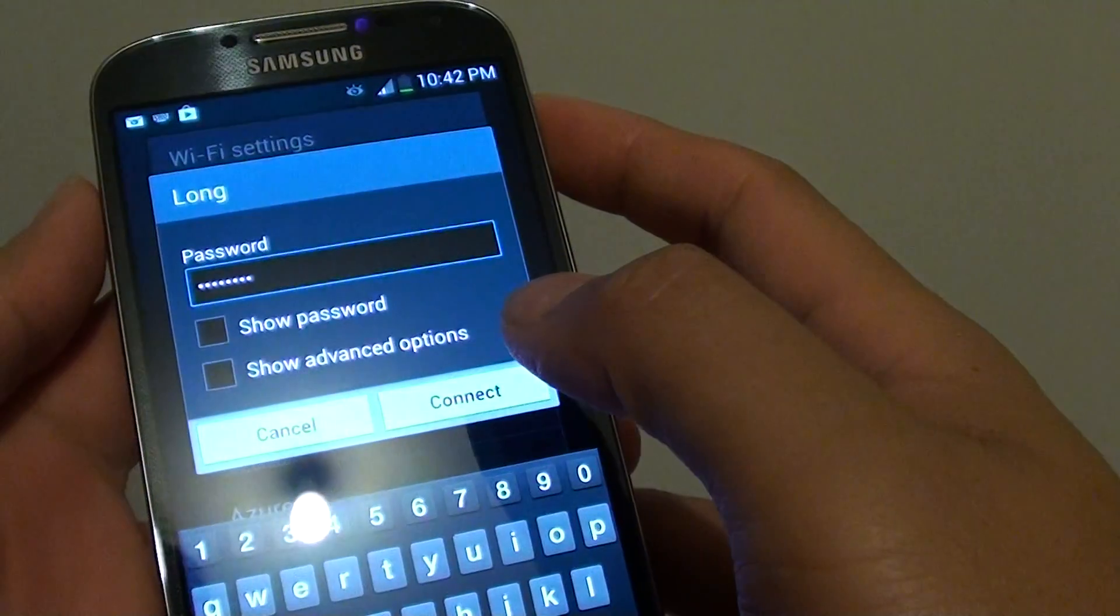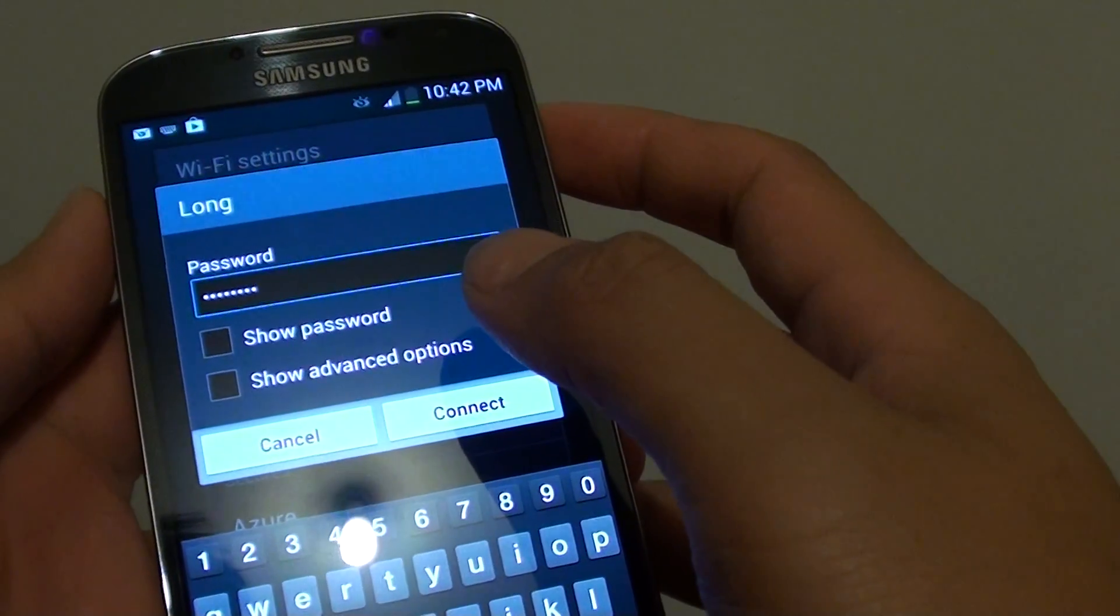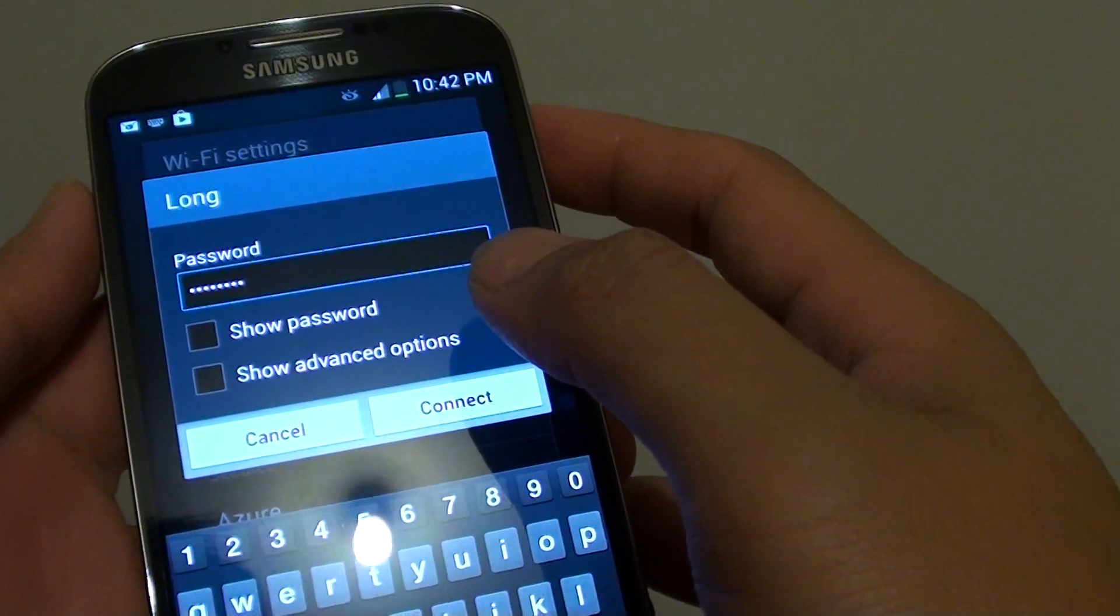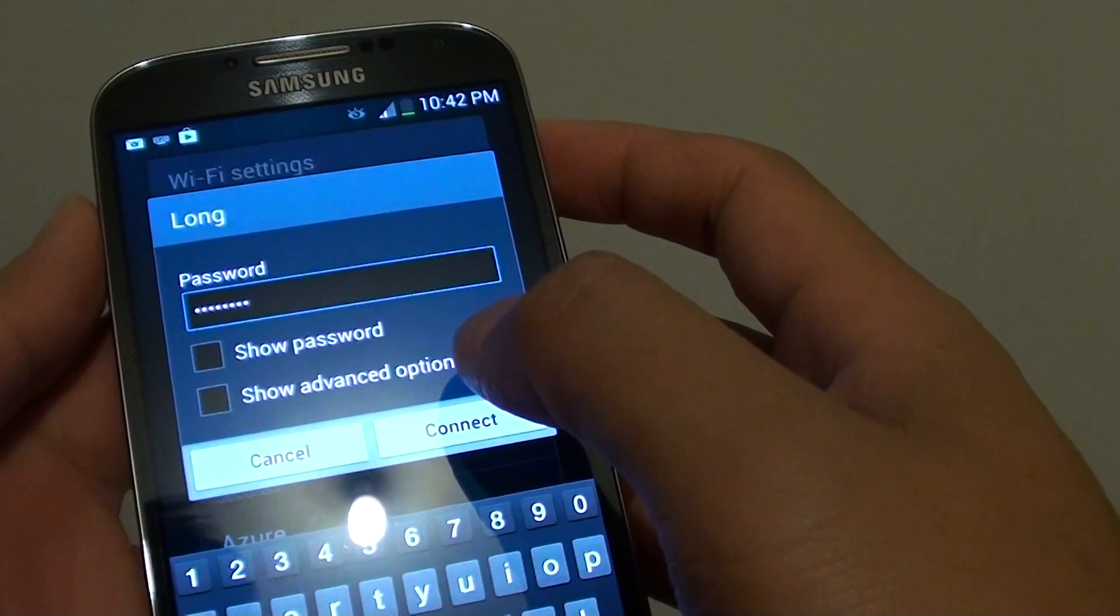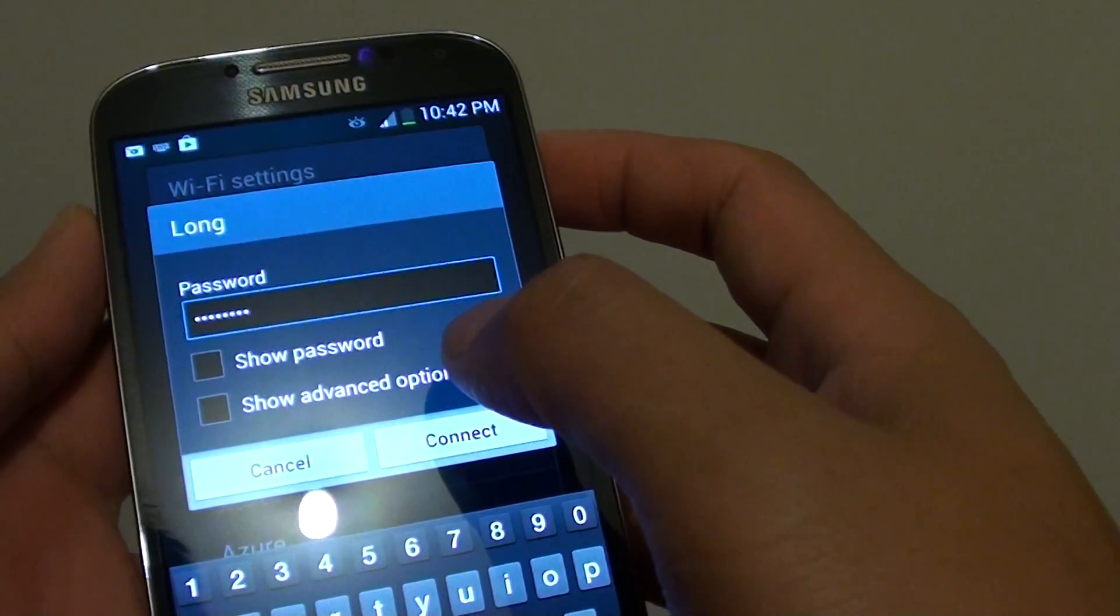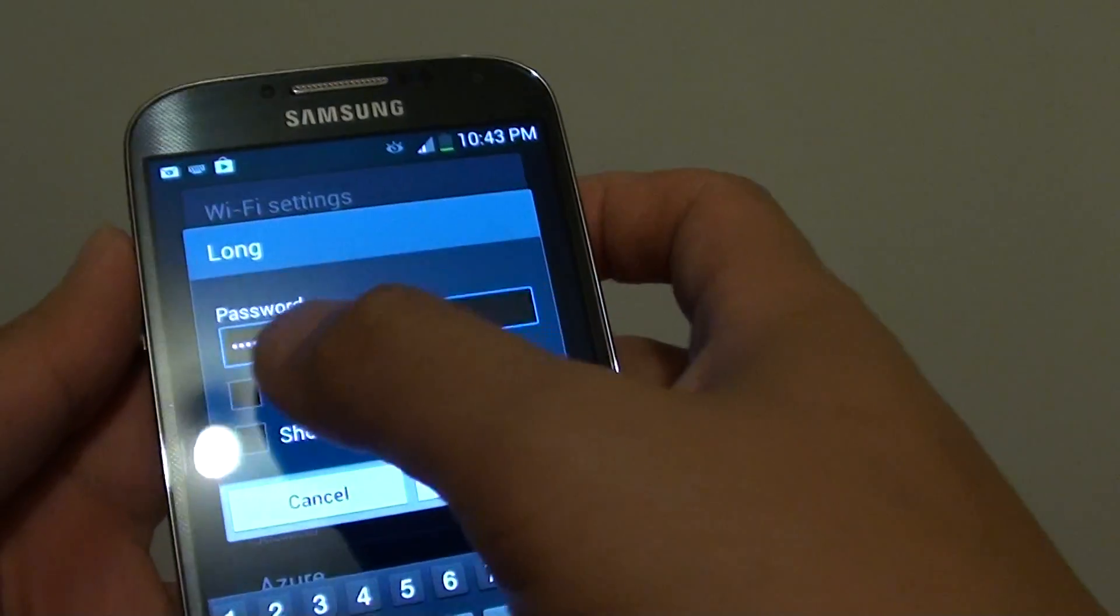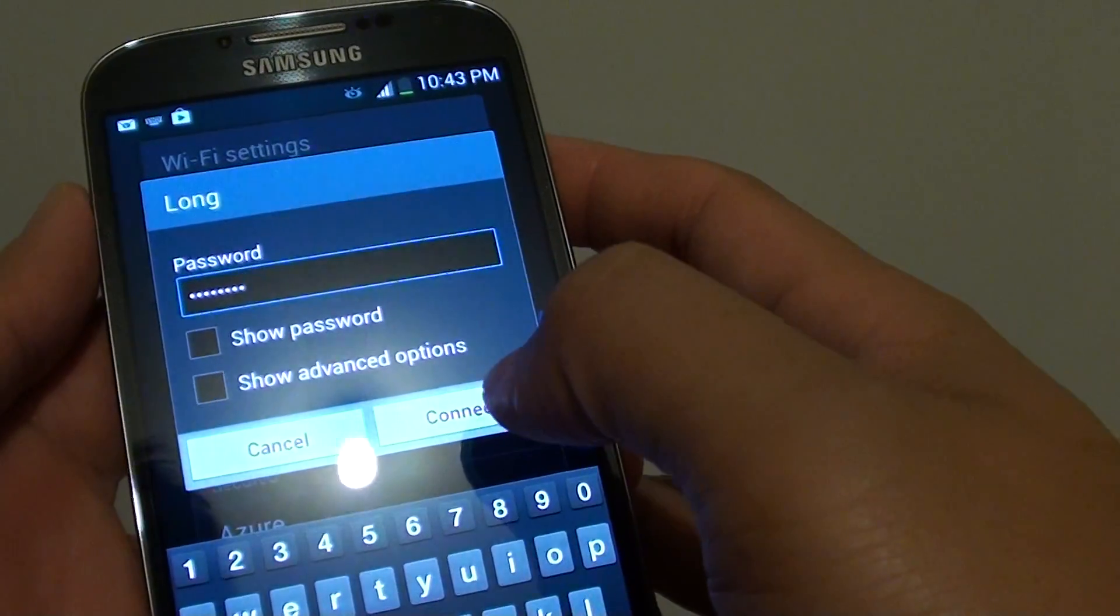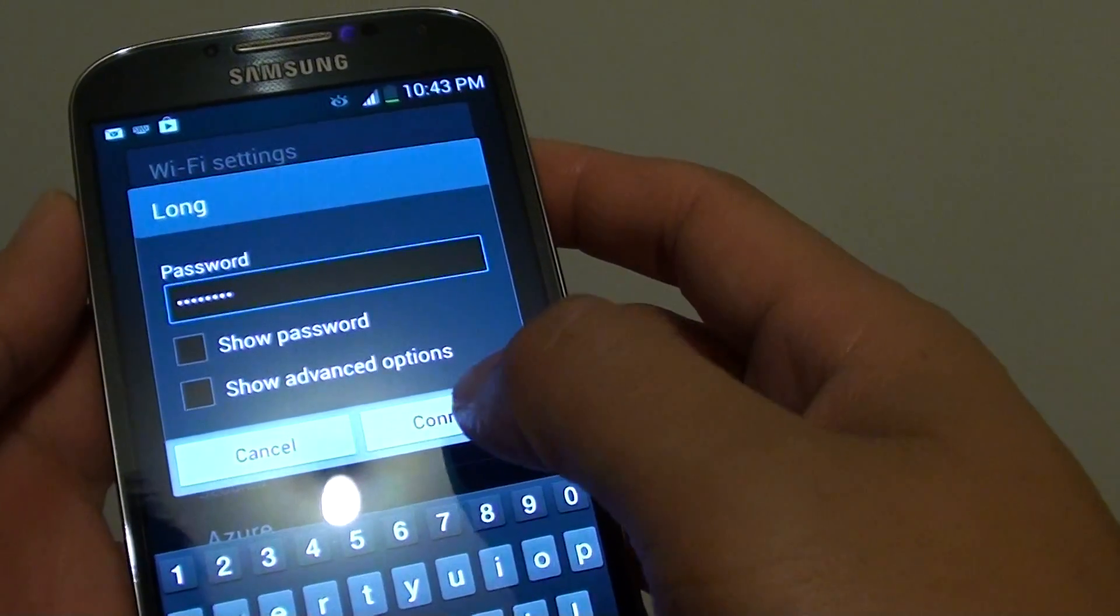Once you have successfully keyed in the Wi-Fi password, if you want to make sure that you keyed in the correct password, you can tap on the show password checkbox here. Then finally tap on connect.